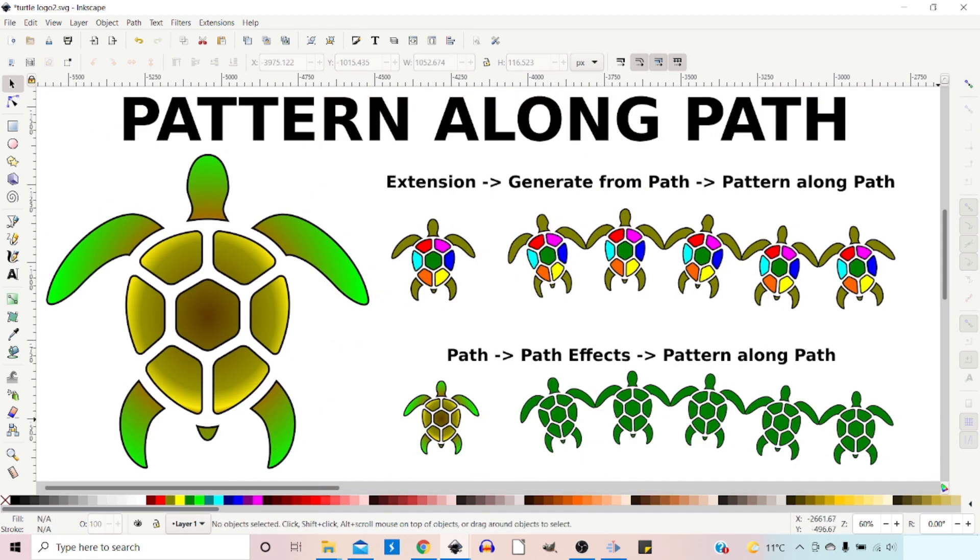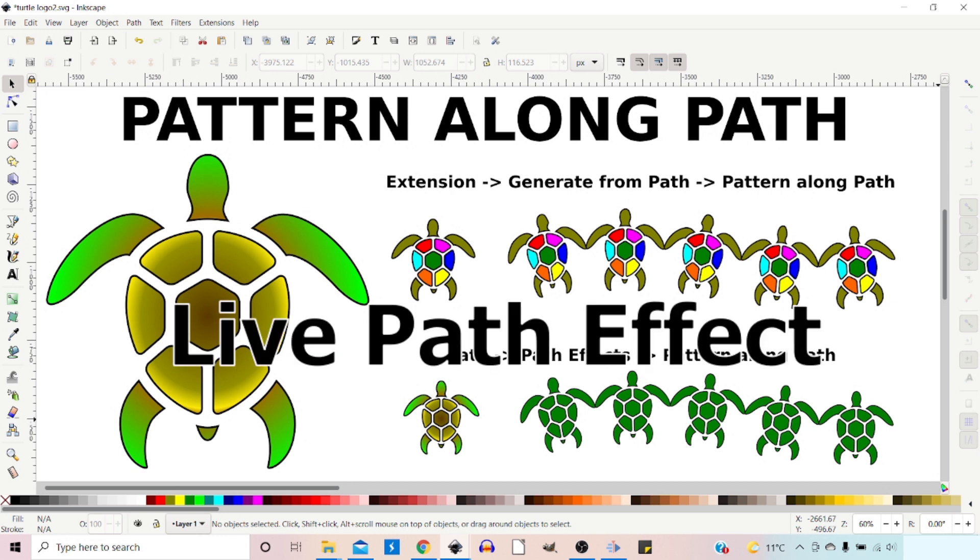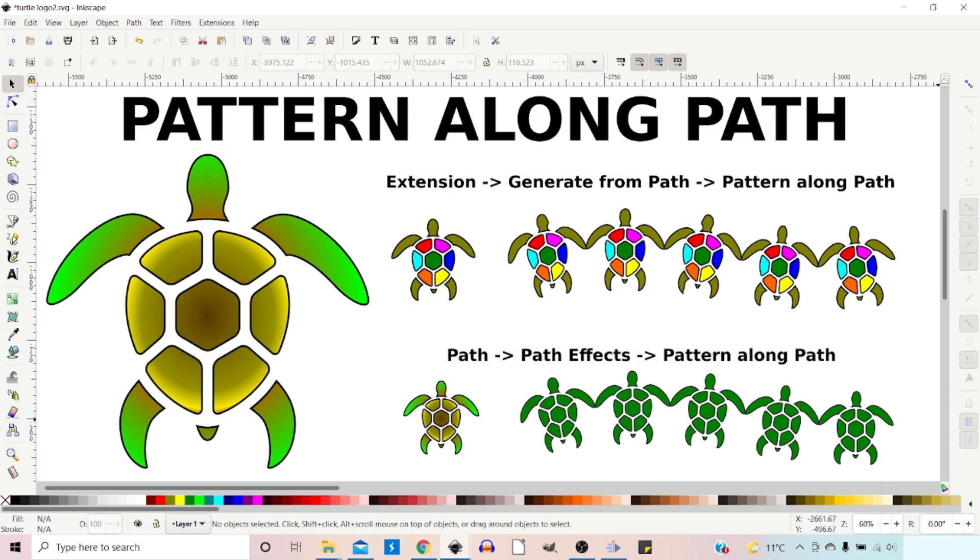So that's the two options that we've got available to us. I personally think that the pattern along path gives a much cleaner version of the pattern. It's unfortunate we can't use multiple colors like we can with the extensions. But yeah, whichever one takes your fancy, you can have a play with both. Hope that's been helpful. Thanks for watching and I'll see you in the next video.